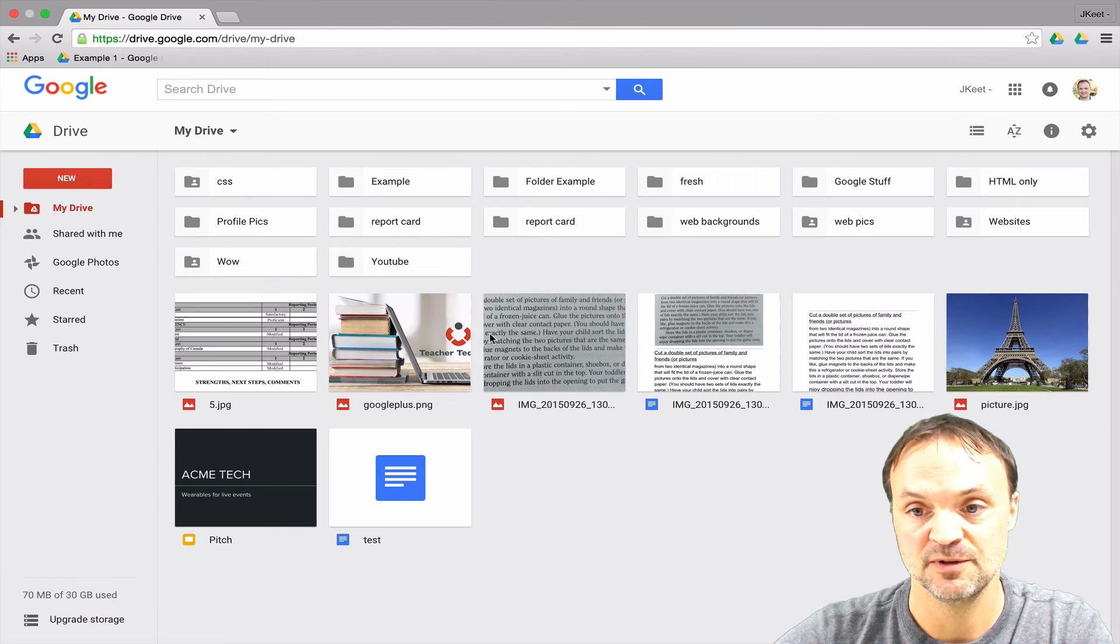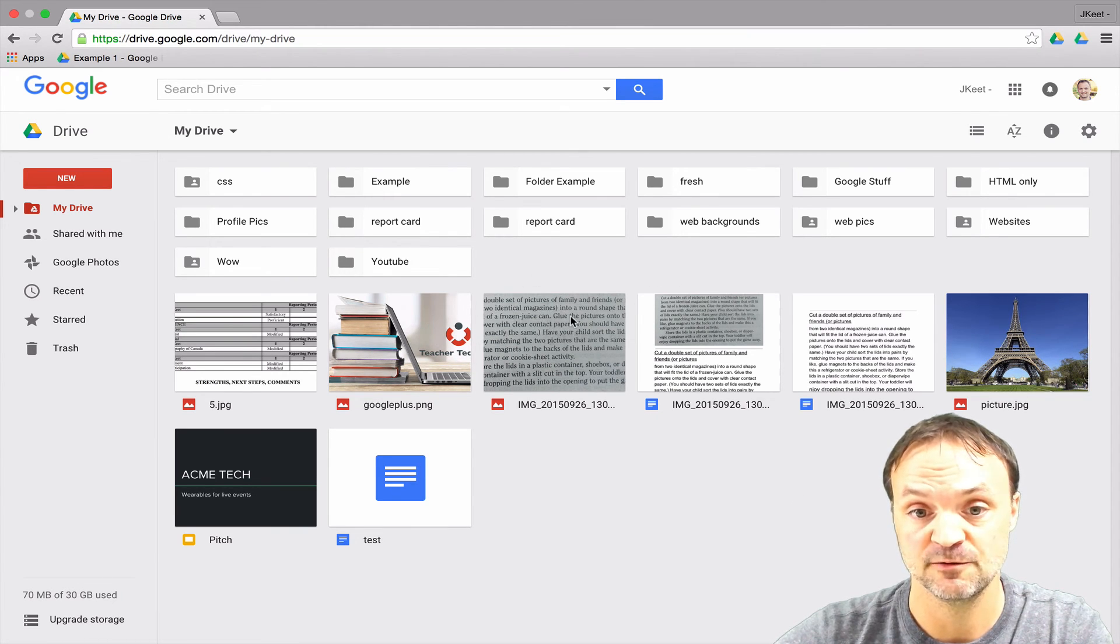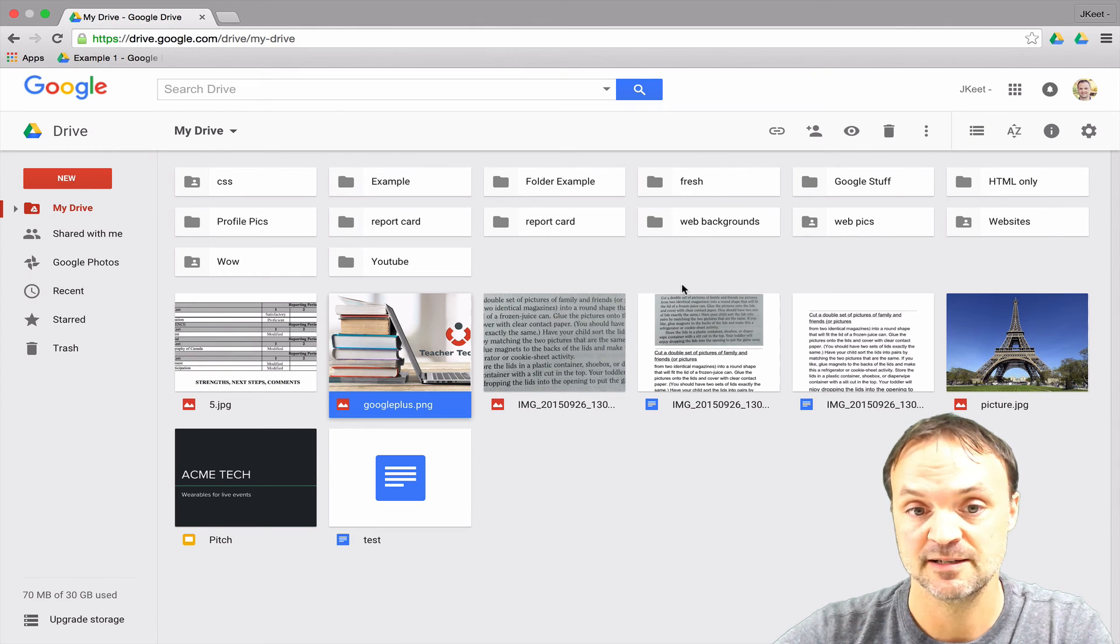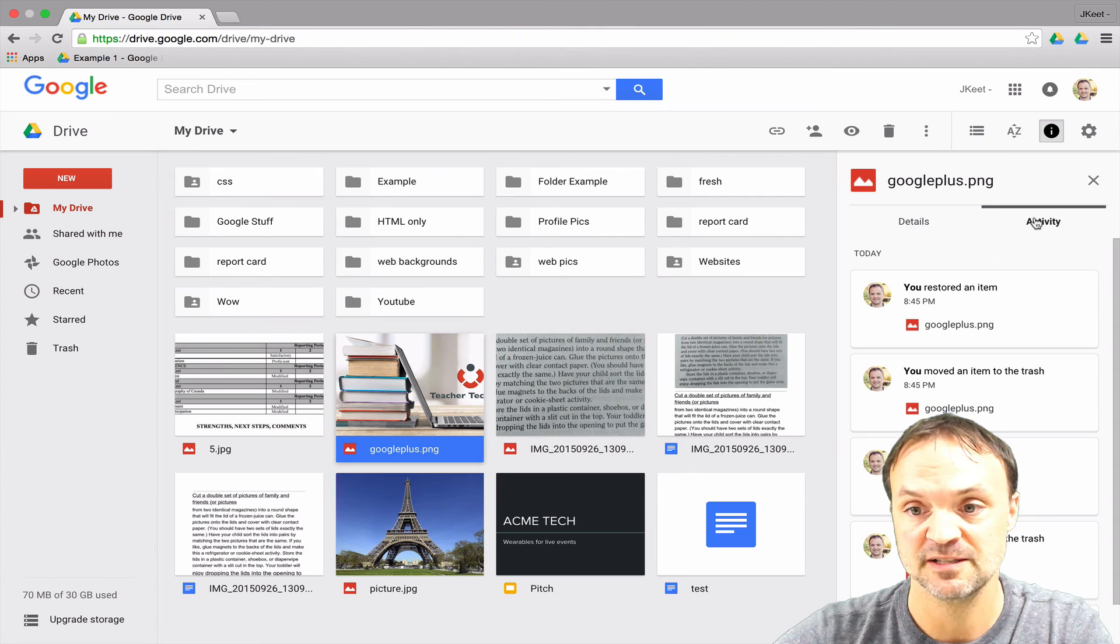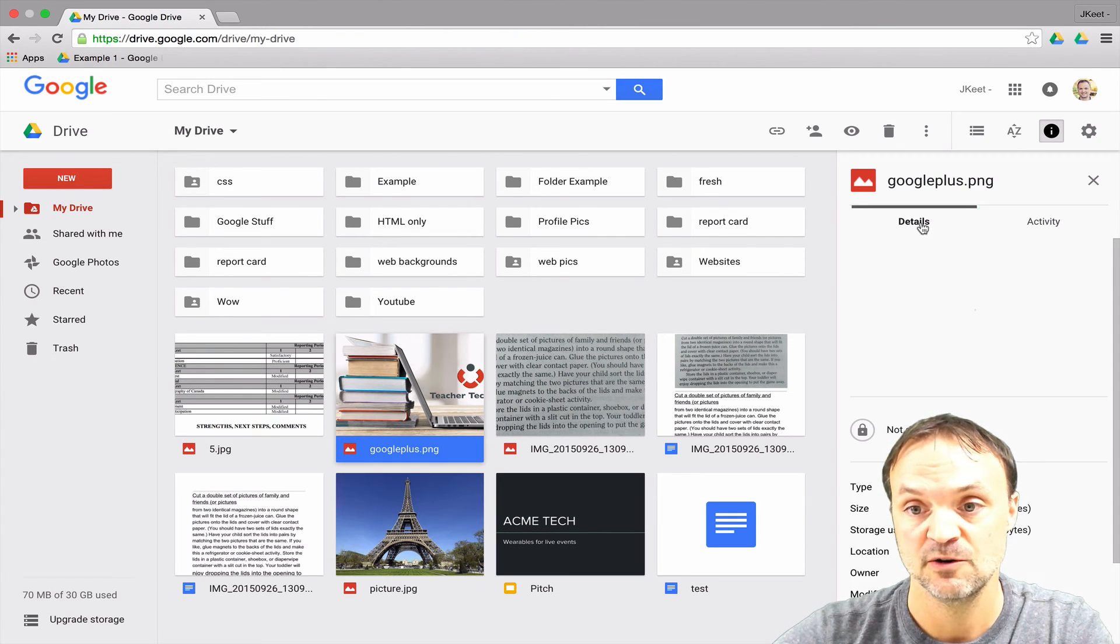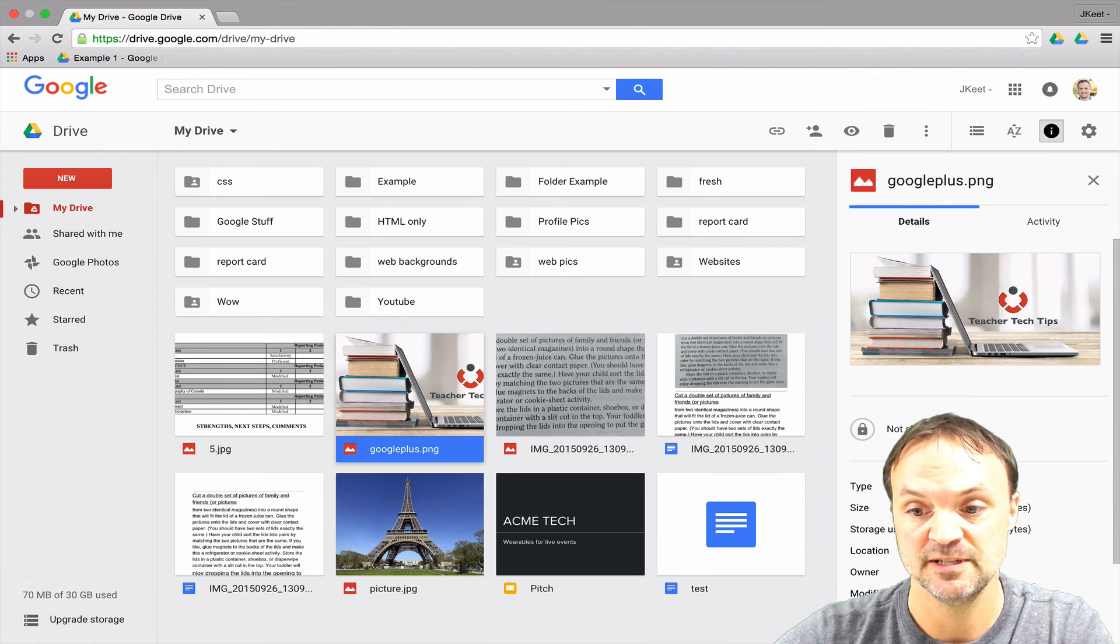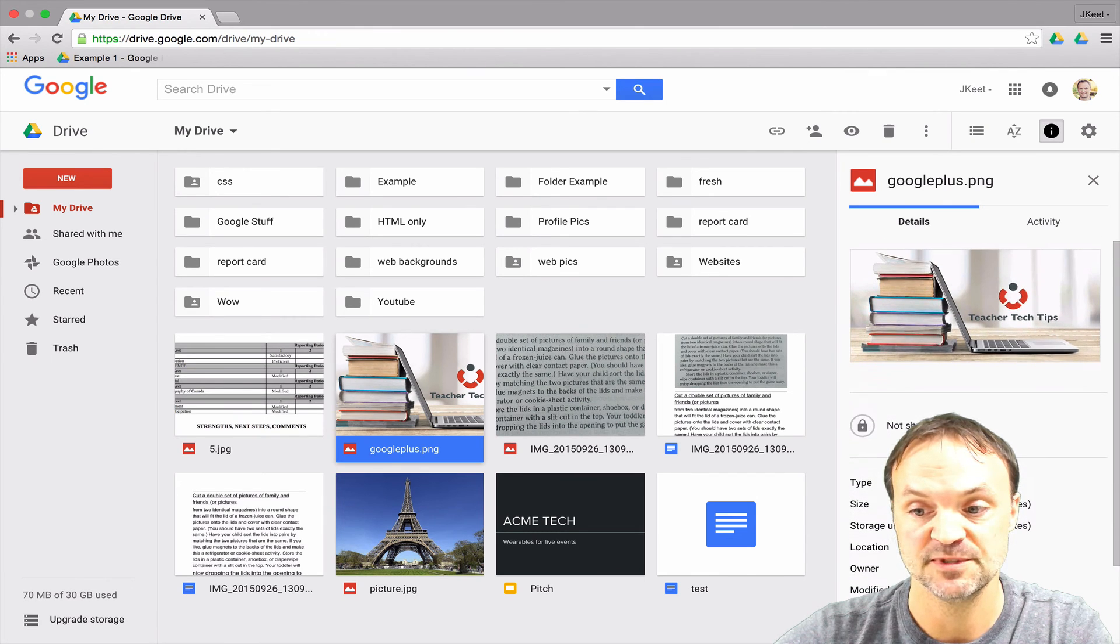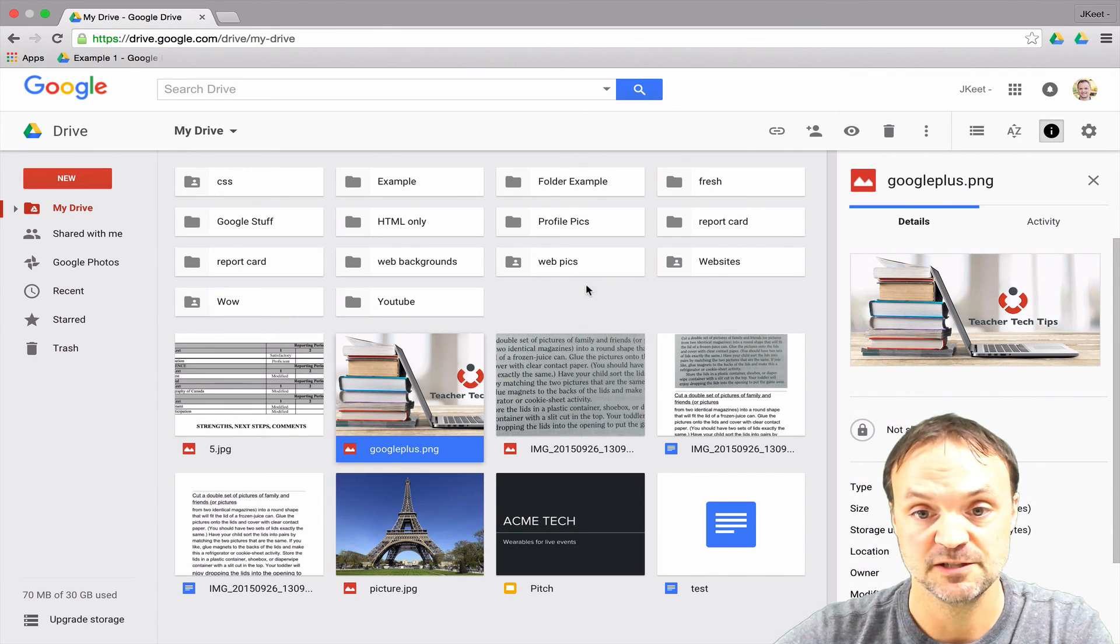So at any time if you wanted to find out the details of any file or folder that you have, just select the folder and then you have the details up here. So you can see the activity on that certain file or folder, or the details with the dates and different times that things have been adjusted to it.